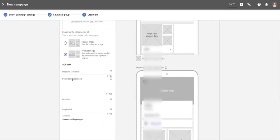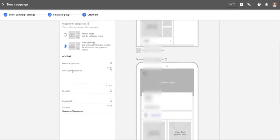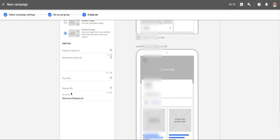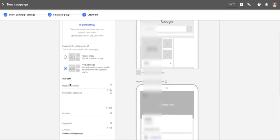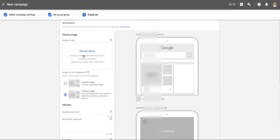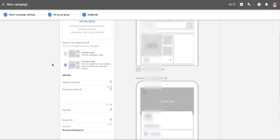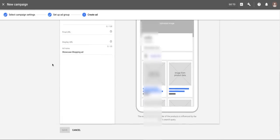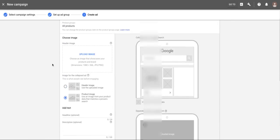For the collapsed ad you can use a header image or a product image — a product image pulls directly from the feed, while a header image you upload and can make more generic. You also get ad text: a headline and description, both optional, but you might as well use them. You have a final URL, display URL, and ad name. Note that the header image should not have any promotional text, banners, or overlays — follow the same image guidelines as individual products, nothing overly salesy.